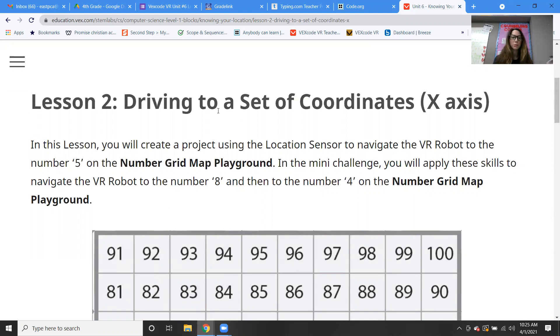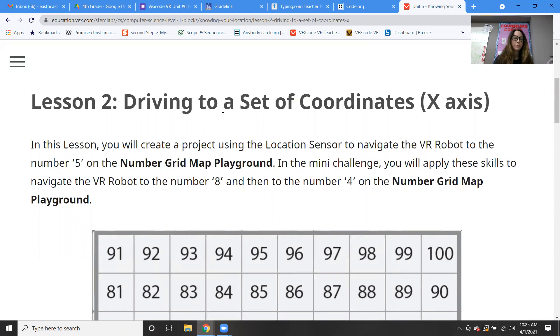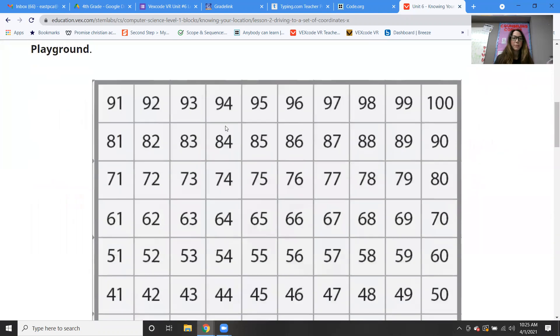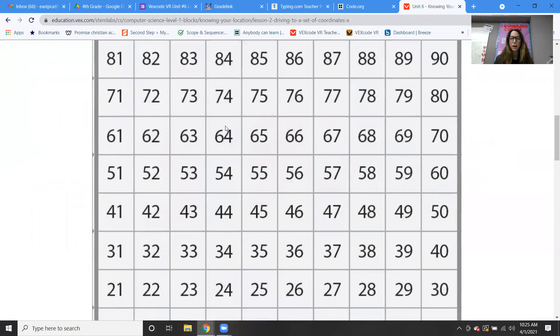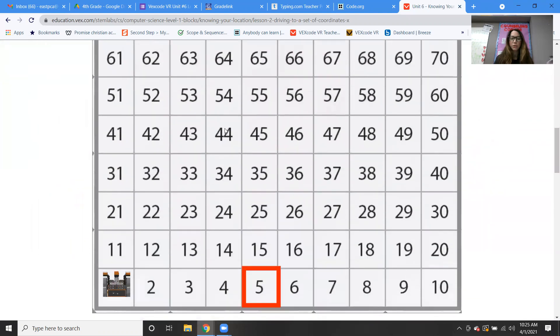So in the mini challenge, which is what we're going to be doing, we're going to be navigating the VR robot to the number eight and then to the number four on the number grid map. So if you remember — in case you forgot — this is our number grid.